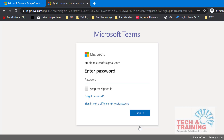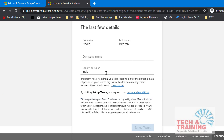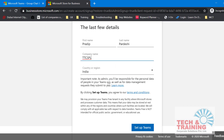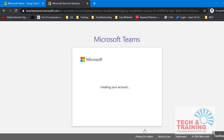Then it'll ask me to choose a password. After entering the password, it takes me to the screen where it has asked me for my basic information. After filling that, it gives me an option to set up Teams. I click on 'Set up Teams' and now my Teams account is ready.